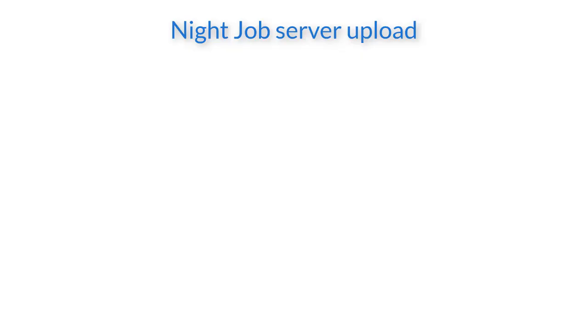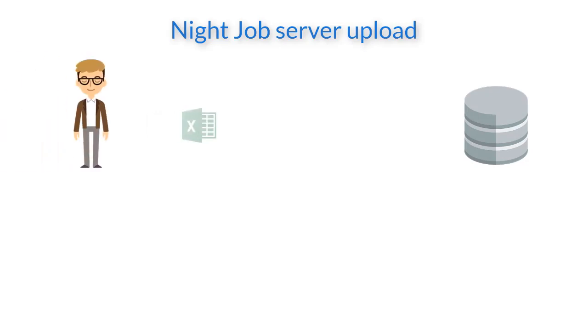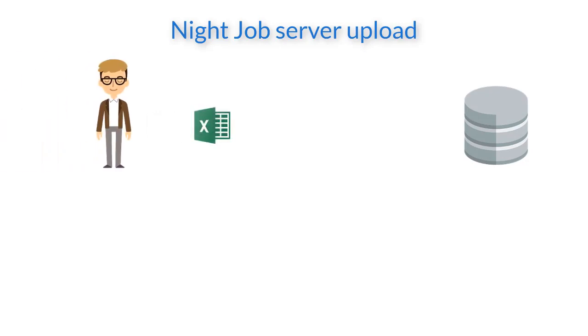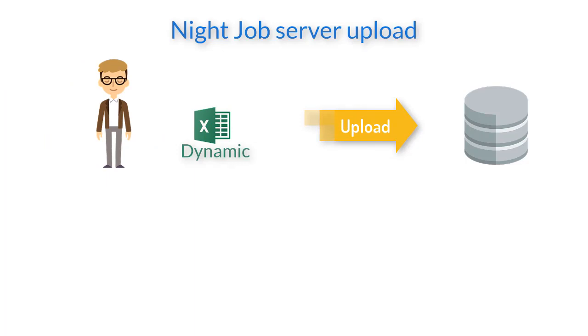The other option available for uploading template files is the night job server upload. This option is available for dynamic reports only, because it is a candidate to have hundreds or even thousands of records at the same period.